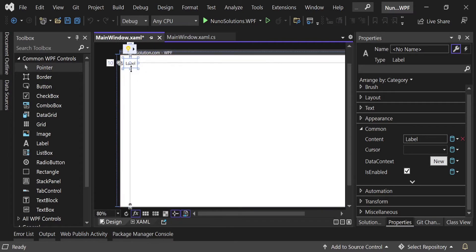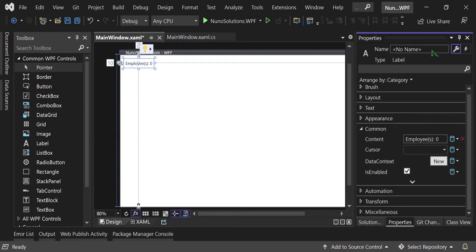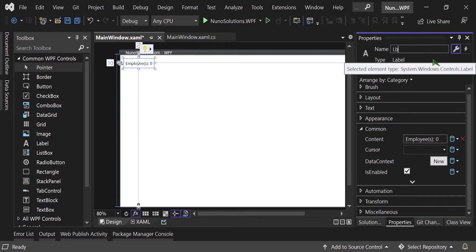Move the label over to the right, then change its text. In the Properties window under Common, find the Content property — that's the text of a label — and change it to Employees (0). Also rename the label in the Name field to lbl_employees so we can identify it in the code.